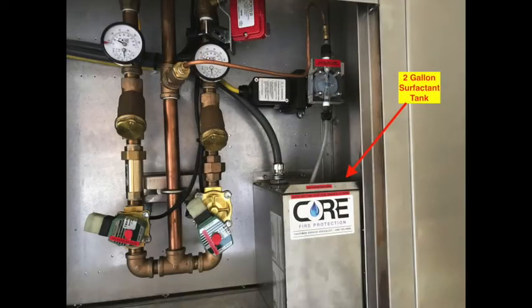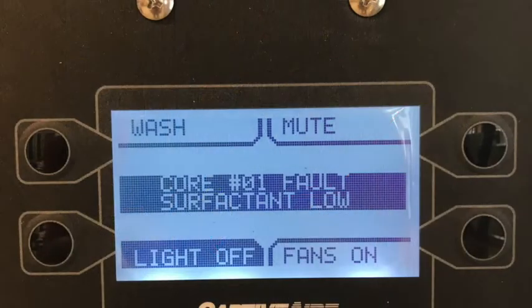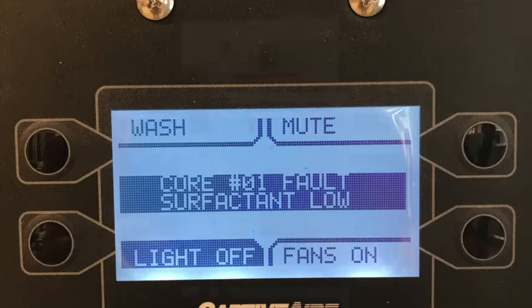When the wash cycle has used enough surfactant, a float switch inside the tank will trigger the low surfactant fault to appear on your hood control display and may cause a loud audible beep from the core fire system if equipped. This audible alarm cannot be silenced except by refilling the surfactant tank.